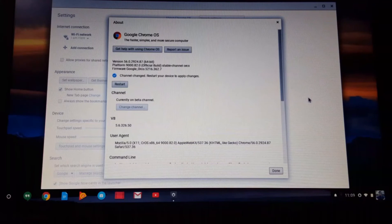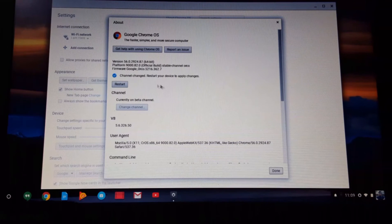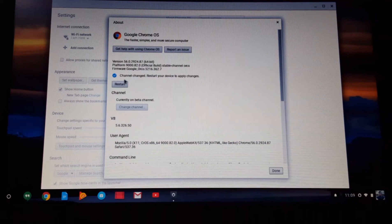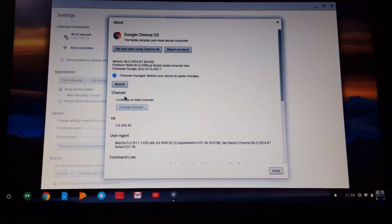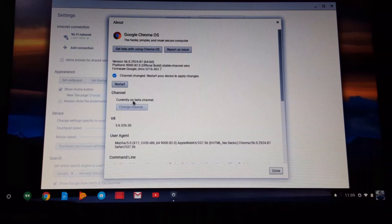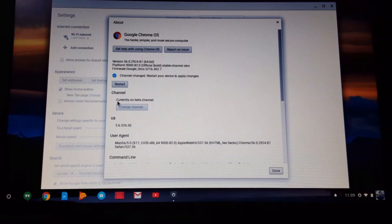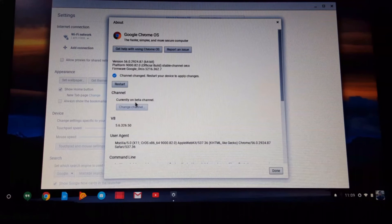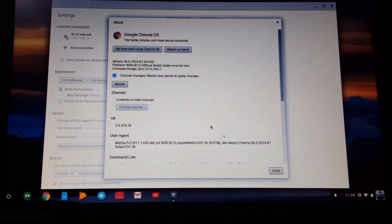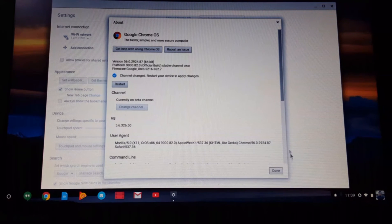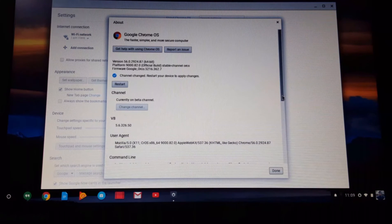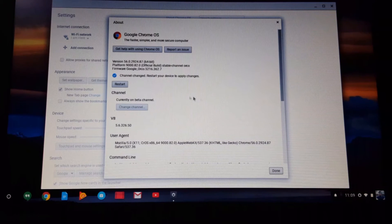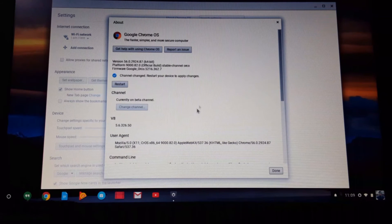Okay, so now you can see that it is done and here you can see the confirmation right here: currently on beta channel, which is currently on beta mode. So this Chromebook has transformed into beta mode from normal mode.